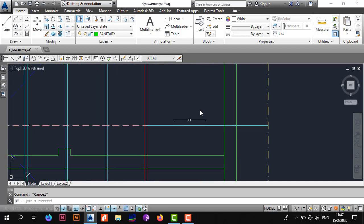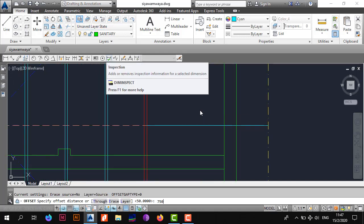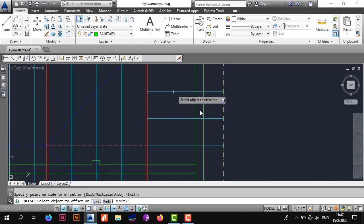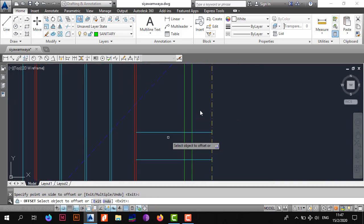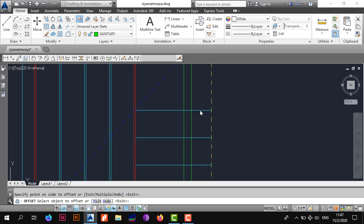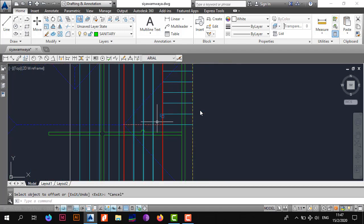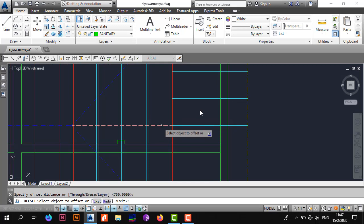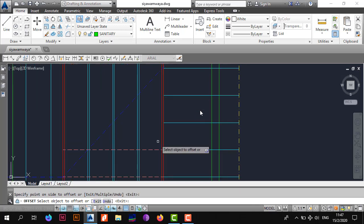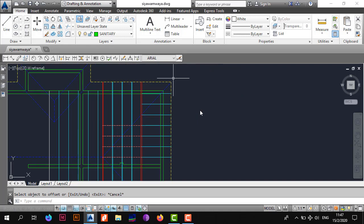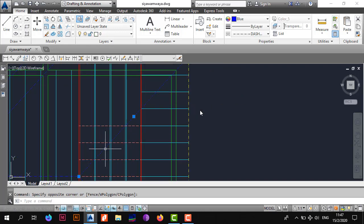Offset these lines to one side by 750 — we're using 750 because the roof will be housing concrete tiles, which are heavy. Repeat that step for the flying part as well.